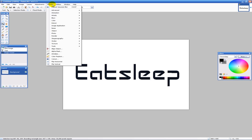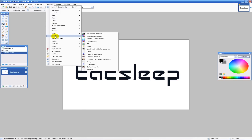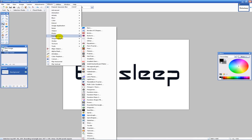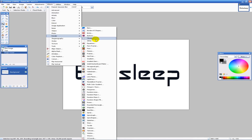Next we're going to go to Effects, then Render Clouds. For the clouds you want to have a black to sort of a grayish color — that looks the best.